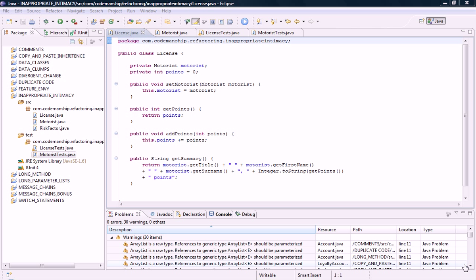Hi, this is Jason Gorman from Codemanship with another Code Smell of the Week. This time we're looking at inappropriate intimacy. This is when two classes know too much about each other. They have an unhealthy interest in each other's bits. You can think of this as being essentially feature envy but in two directions.